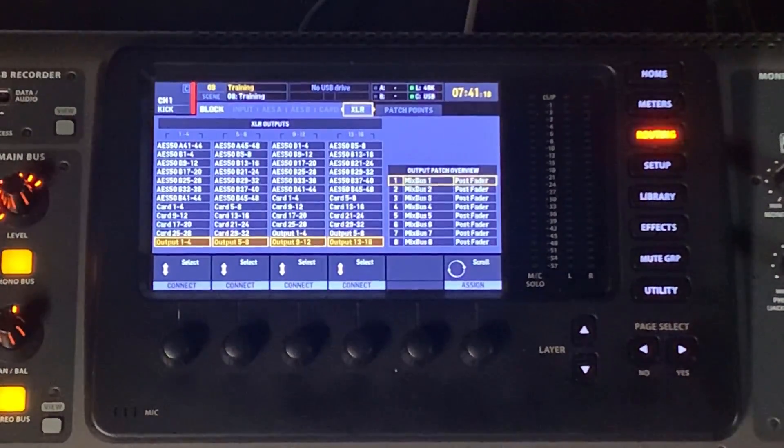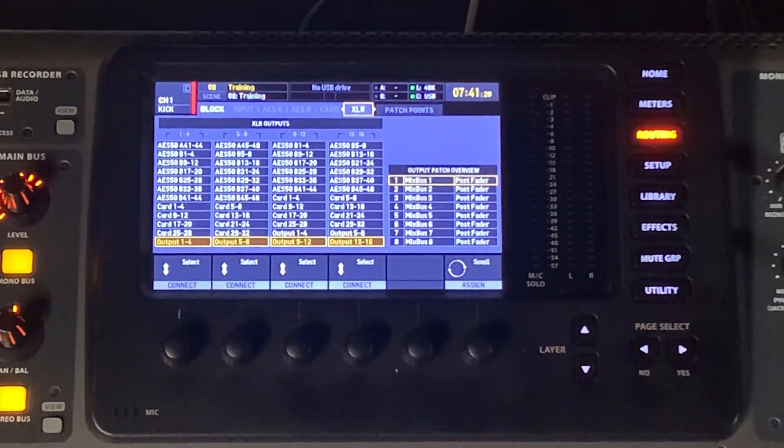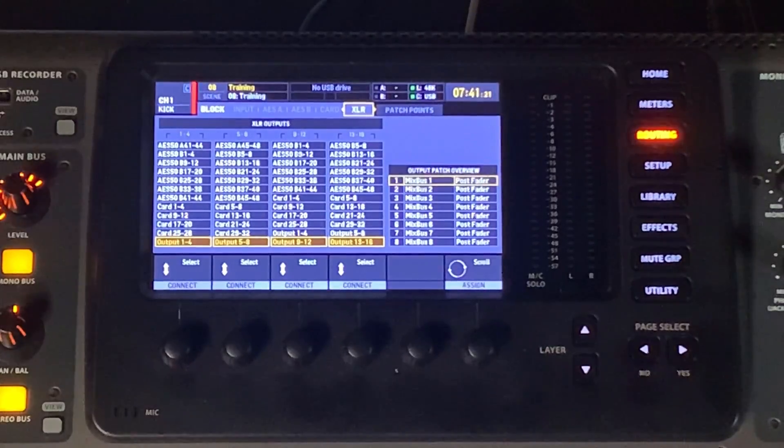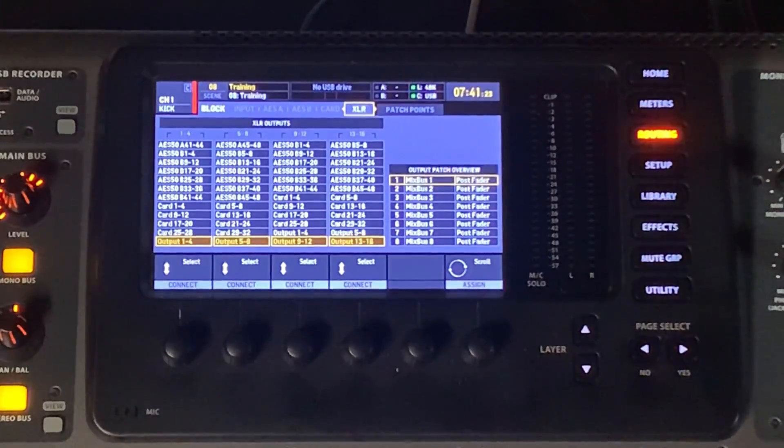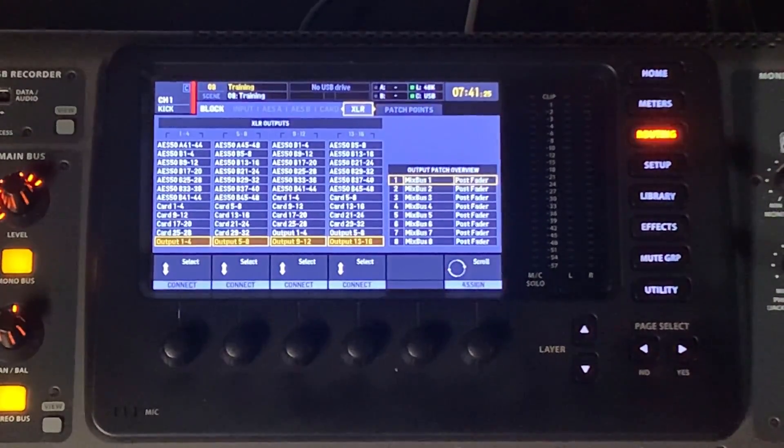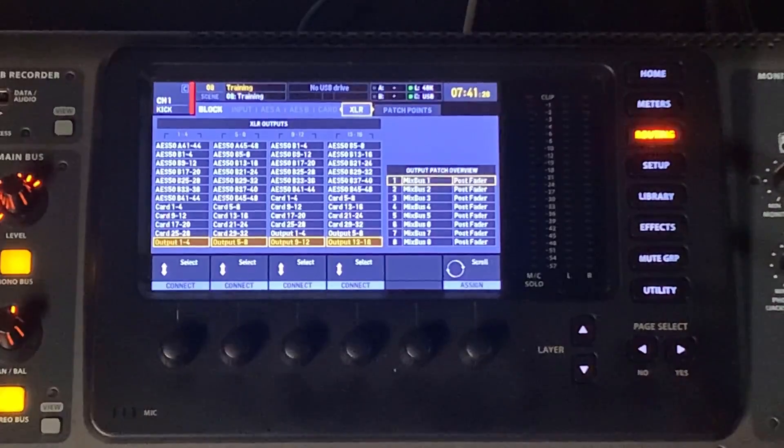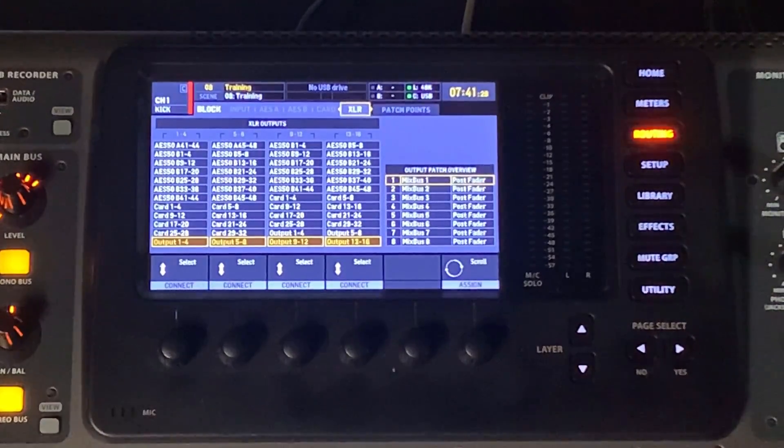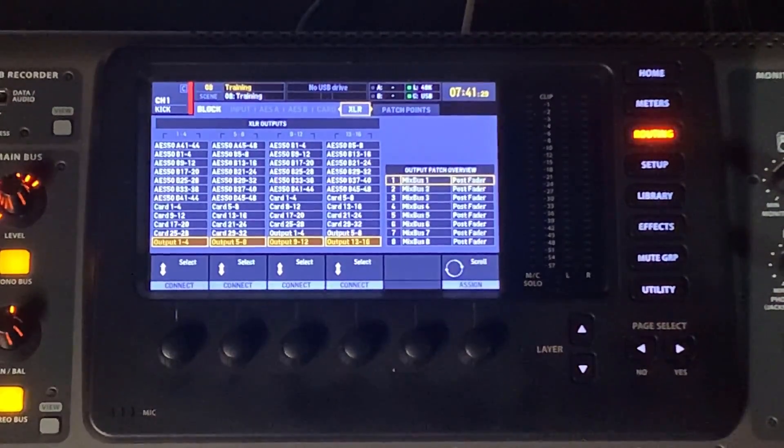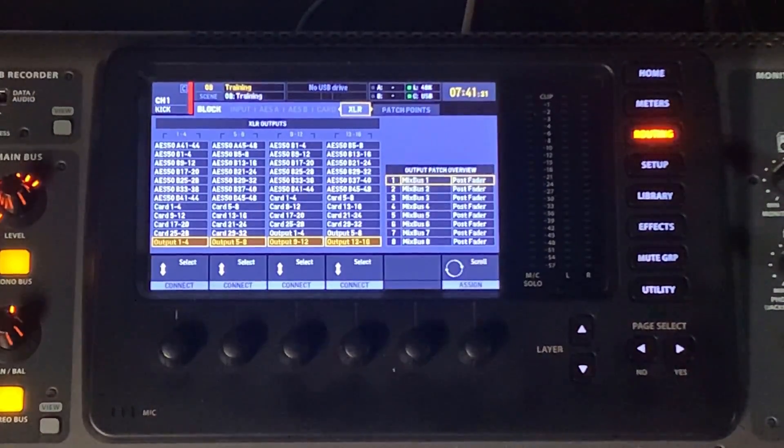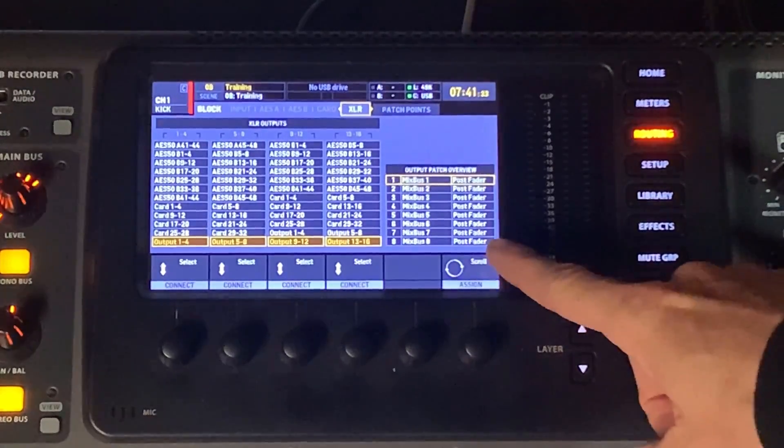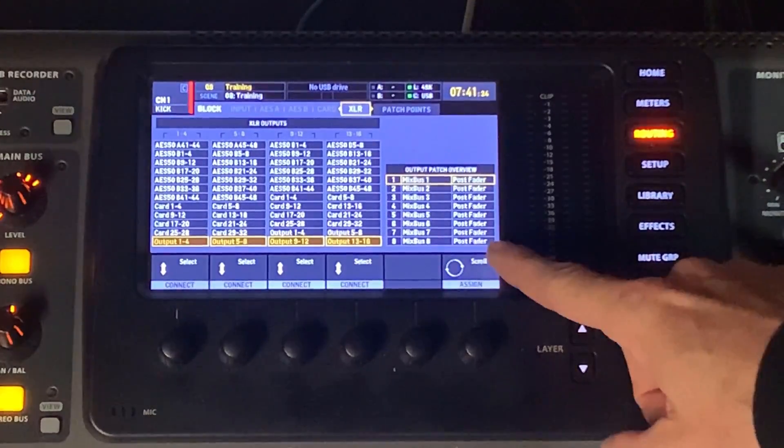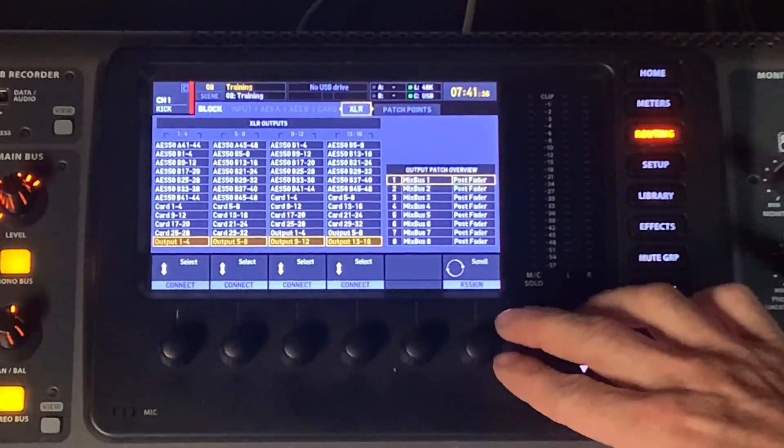And then the next one is your XLRs. This is the XLRs that are on the back of the physical console, the physical outputs on the back of this console. Where are we tapping or getting our source from? So if you look over here on the right-hand side, we do have this kind of quick overview.